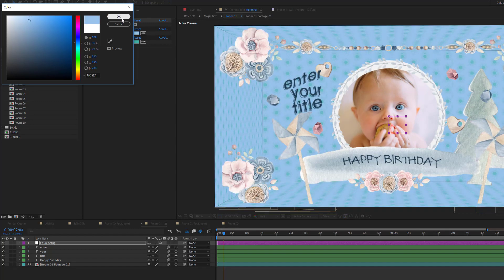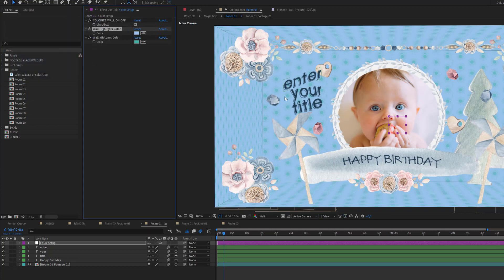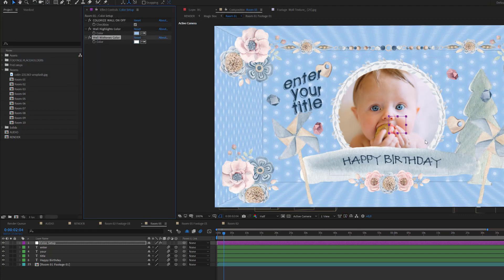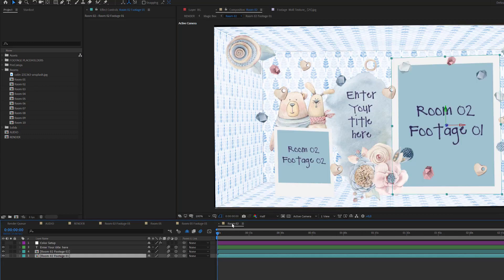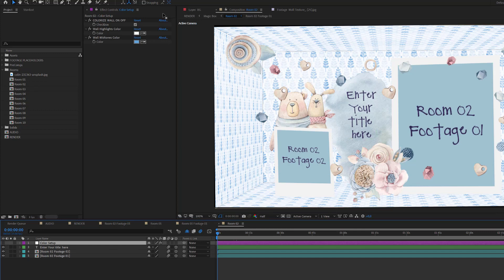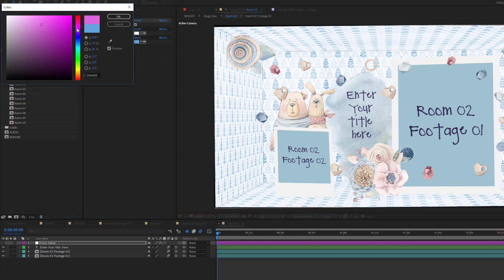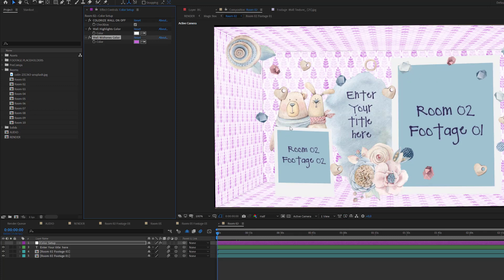For example, changing the highlights color to a saturated blue makes the wall bluish, while the pattern elements remain green. Changing the second control to white then updates the look of the room nicely. You can do this in every single room. In room number 2, there is also a color setup layer — deactivating the checkbox shows the original pattern color, and activating it lets you overwrite it. You can choose another color, like this pink preset, to colorize rooms individually.